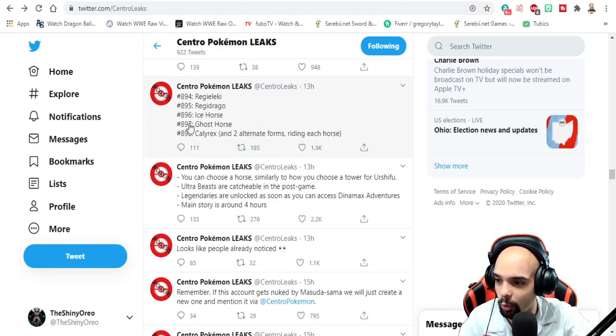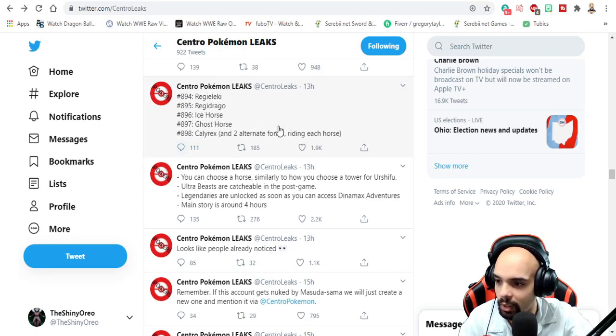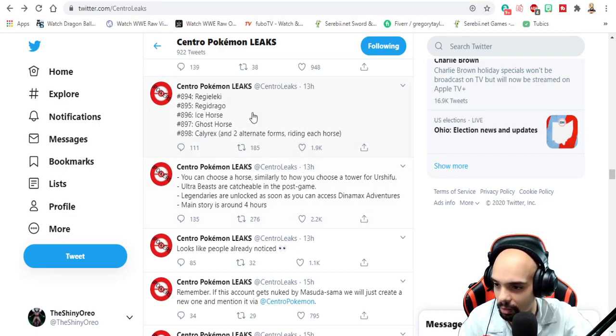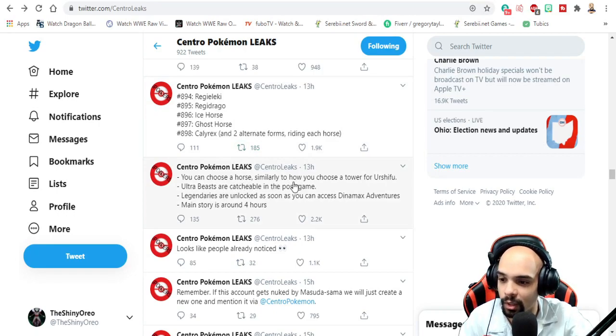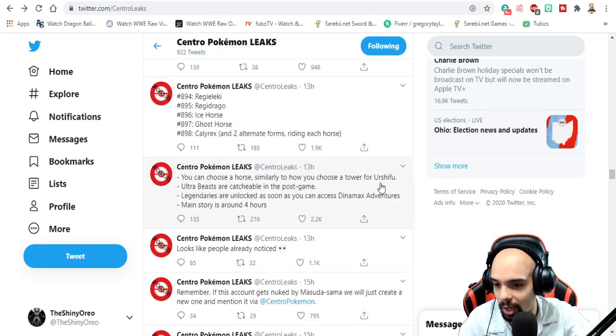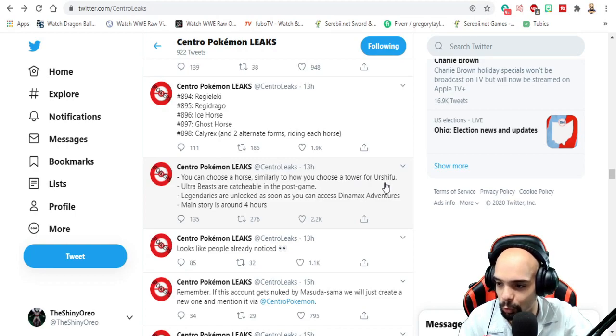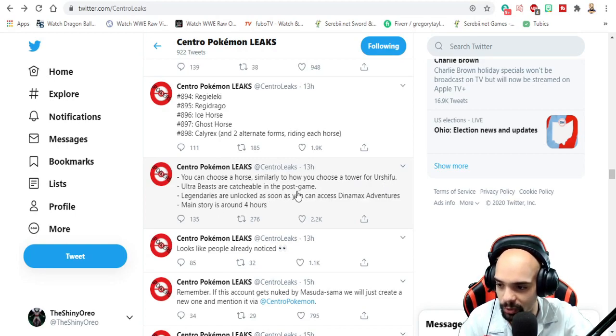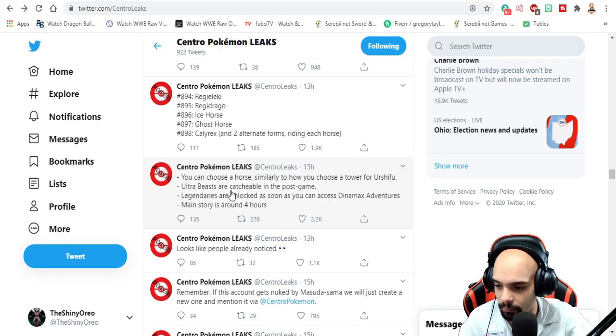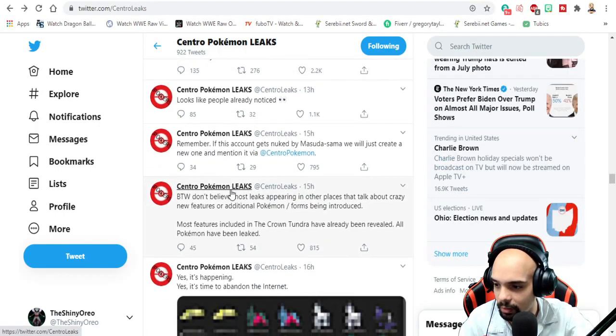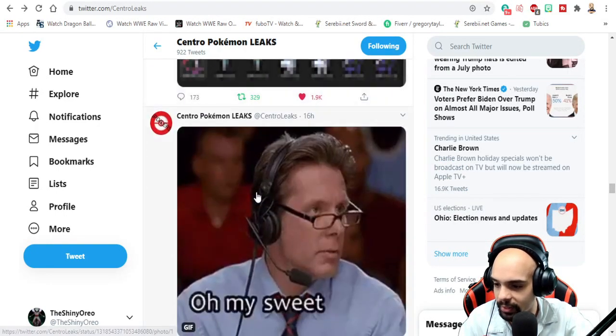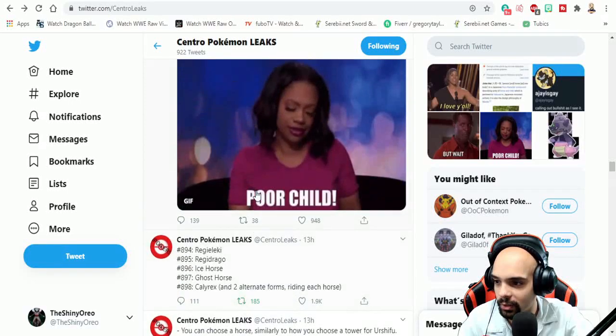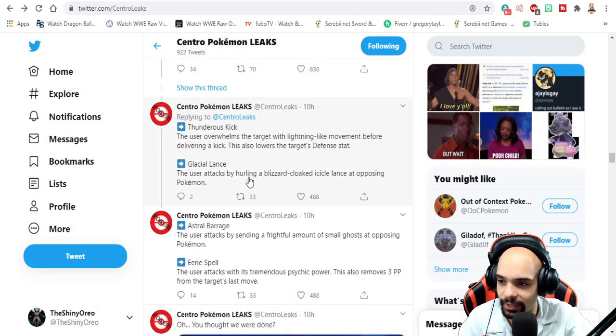Regieleki leak, Regidrago, ice horse, ghost horse, Calyrex and the two alternate forms. You can choose a horse, it's similar to how you choose a tower for ultra beasts are catchable in the post game. We've already covered that, we covered the sprites. So let's just get right into this.